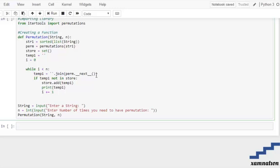Inside the loop, temp1 is assigned by joining the result of the __next__() method called on perm. The __next__() method here is part of the iterator protocol in Python.